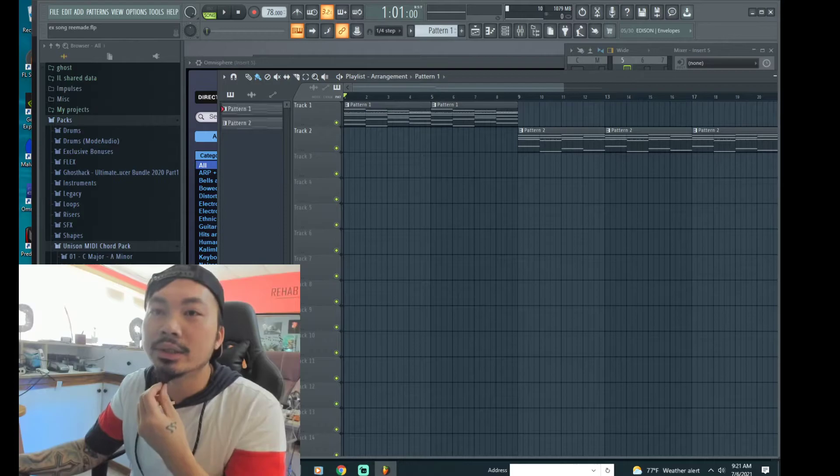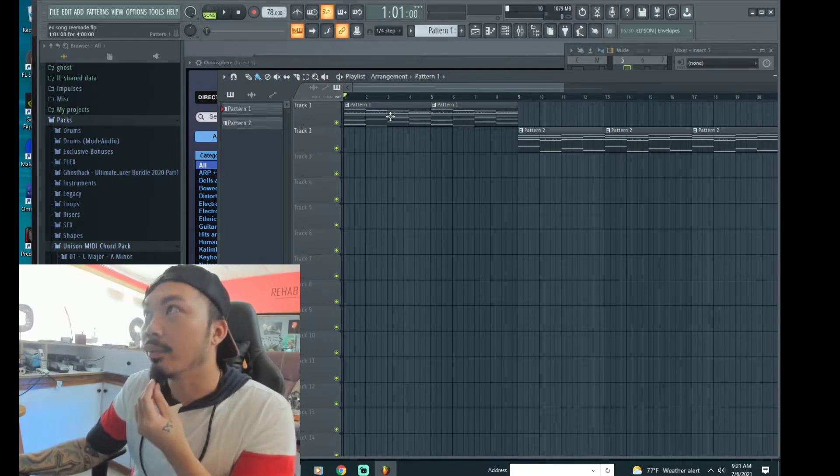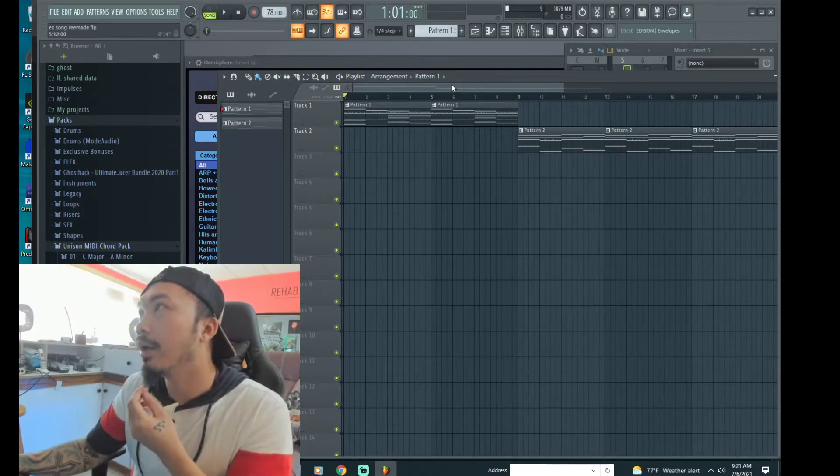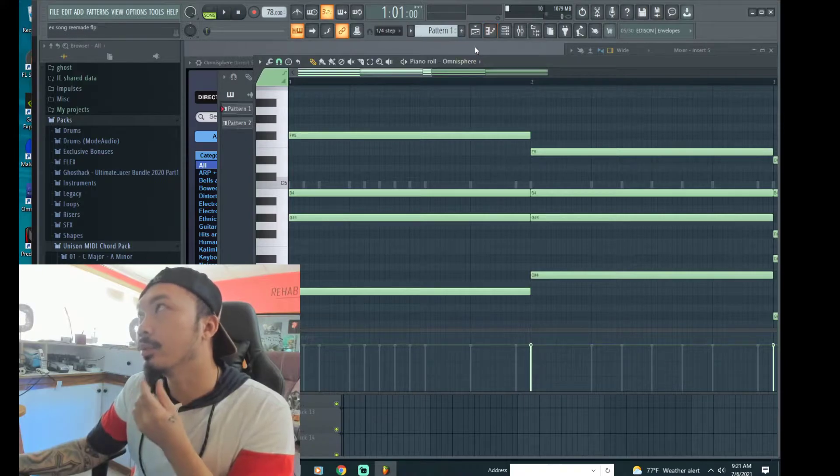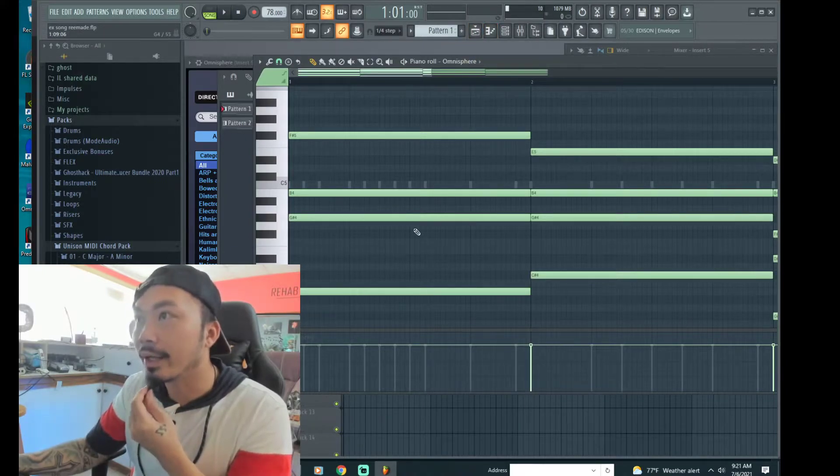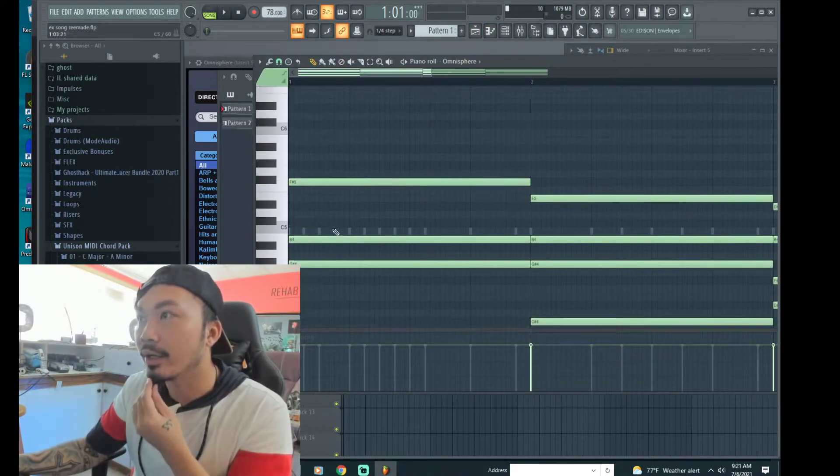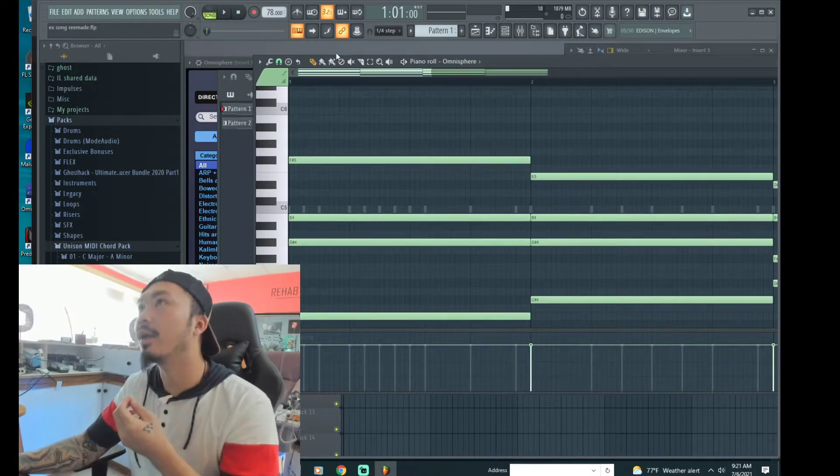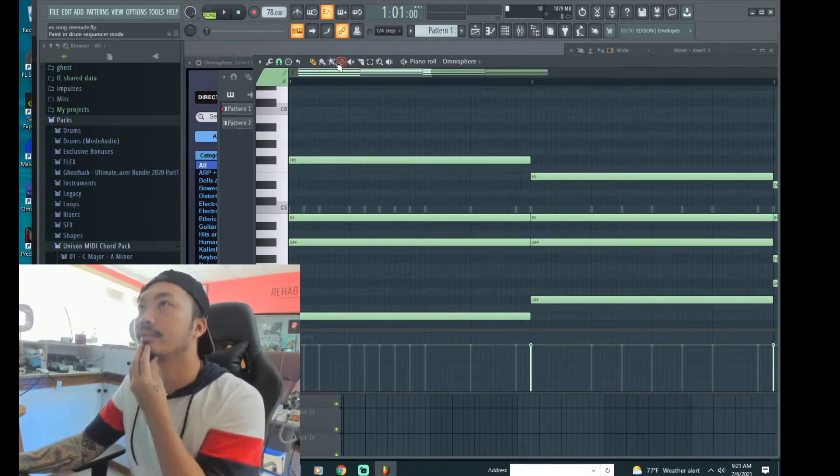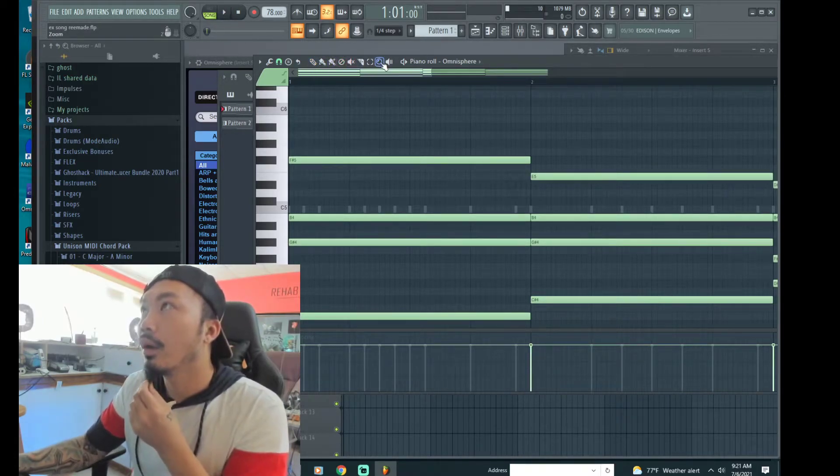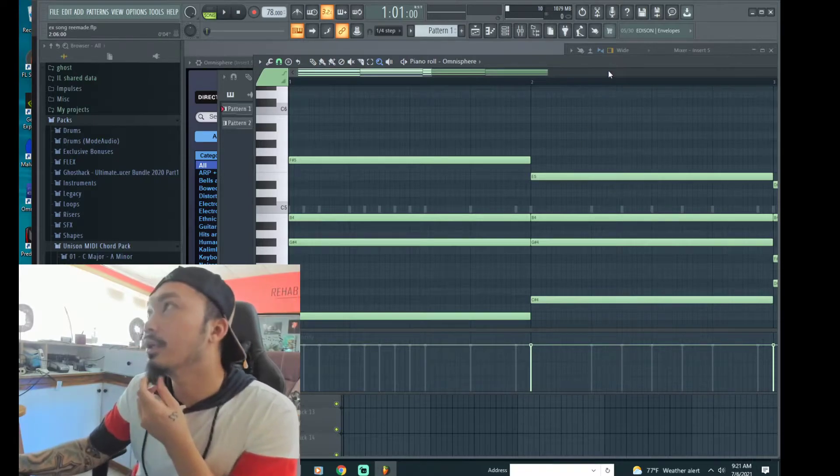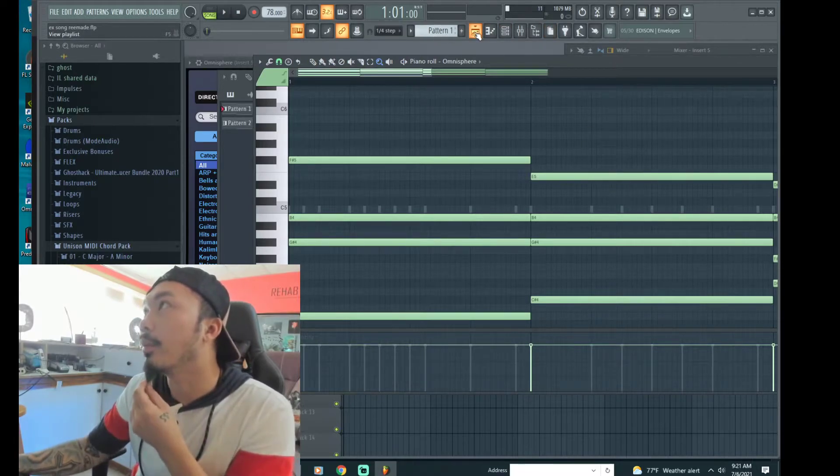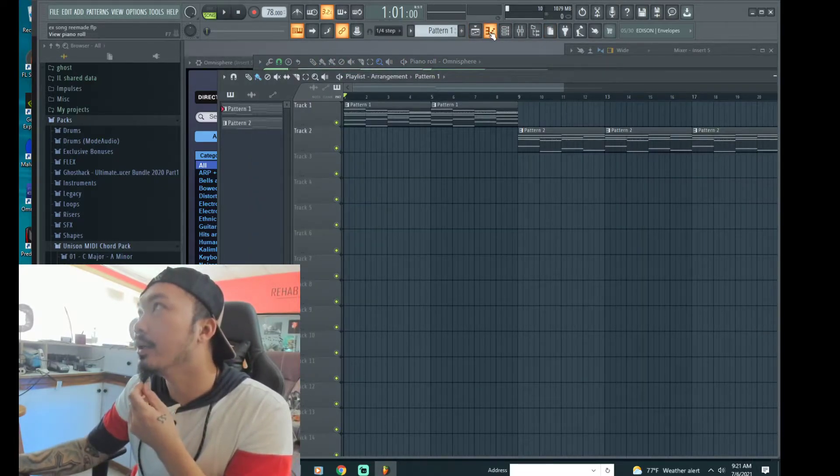I just drag and drop it into the piano roll right here which is pretty simple. You just drag and drop straight in there. Here I have it laid out right here. Awesome, so I'm gonna play that real quick for you guys to hear.